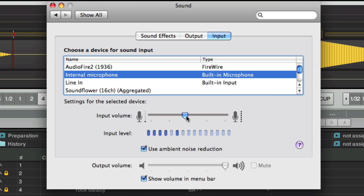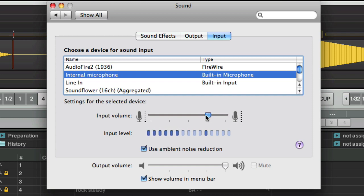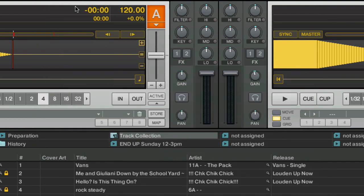It should automatically adjust this based on the input level, but if you want you can bring this up until these meters are hitting close to the top to get optimal volume. As I get closer to the microphone, the signal is going to get louder.